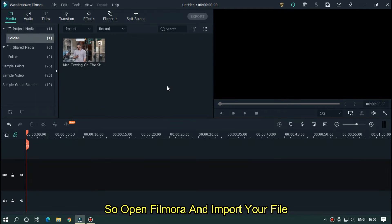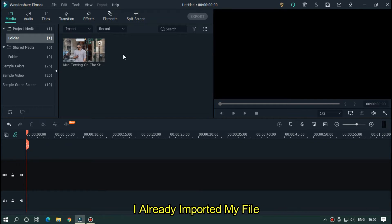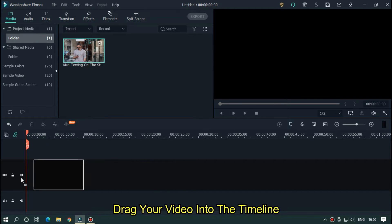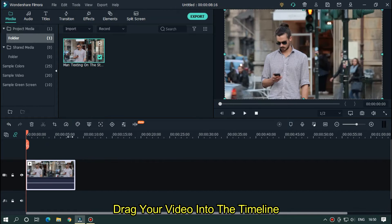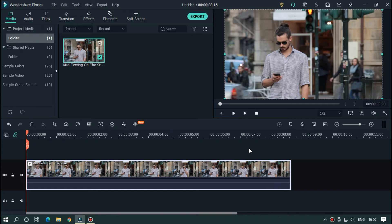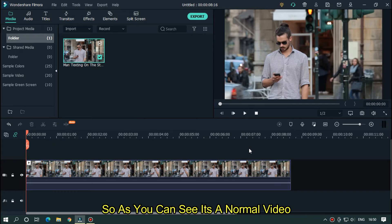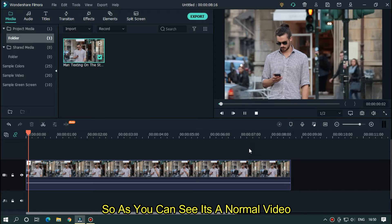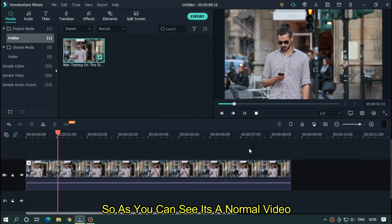So open Filmora and import your file. I already imported my file. So now drag your video into the timeline. So as you can see, it's a normal video.